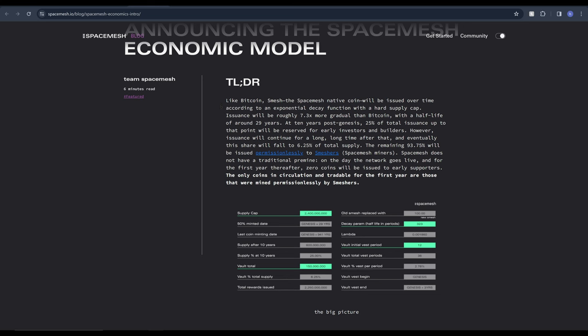The tokenomics follow Bitcoin's model of being issued over time with an exponential delay. We can see here that it will be 7.3 times more gradual than Bitcoin. Something to be aware of however is 10 times following genesis 25% of issuance will be reserved for early investors falling to 6% as more tokens get issued.